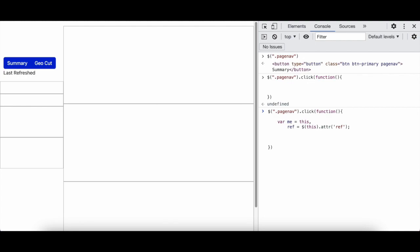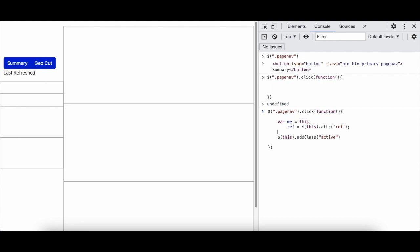Then I will say dollar this, dollar this dot add class active. And I will say before that I will add remove class.